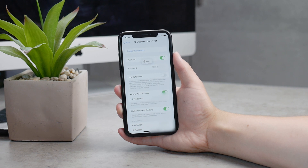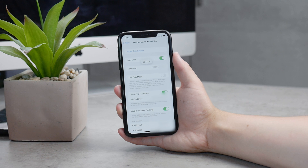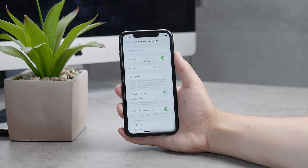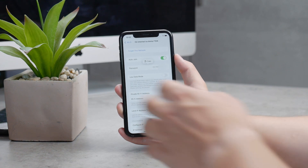It also gives you the option to click and copy the password so you can paste it somewhere else — perhaps to share it or put it in your notes — so you don't have to manually type it out. You can just copy it very quickly.